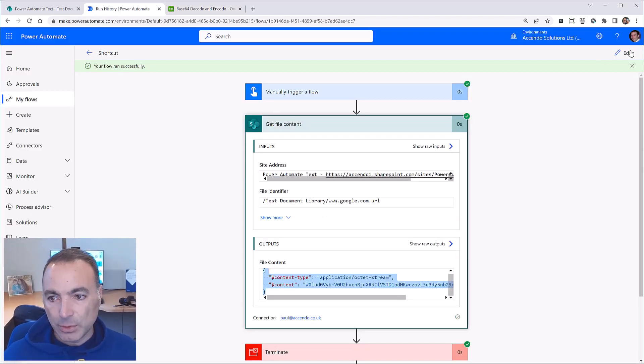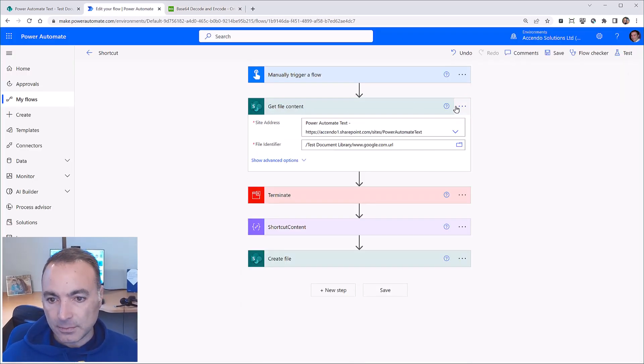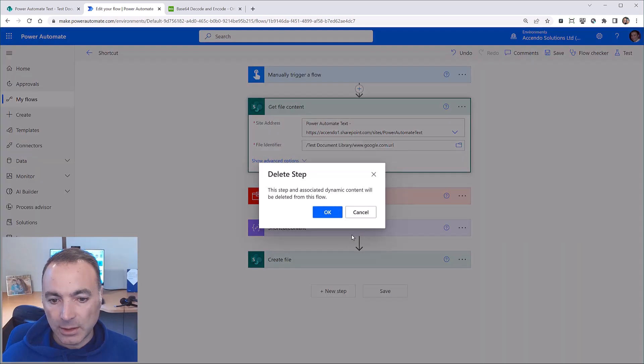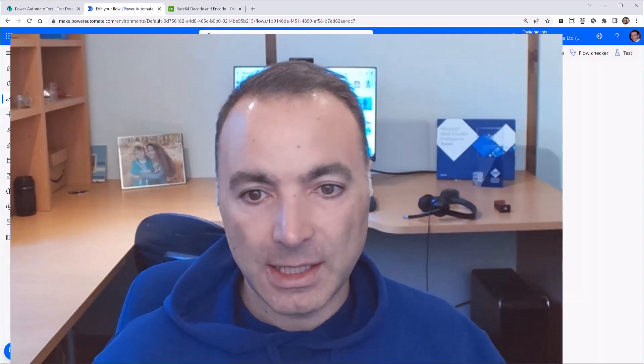So you can see it's dead simple. I've never needed to do it before and I don't imagine it is a common requirement but if you need to do it that is how it can be done. See you in the next video. Bye bye.